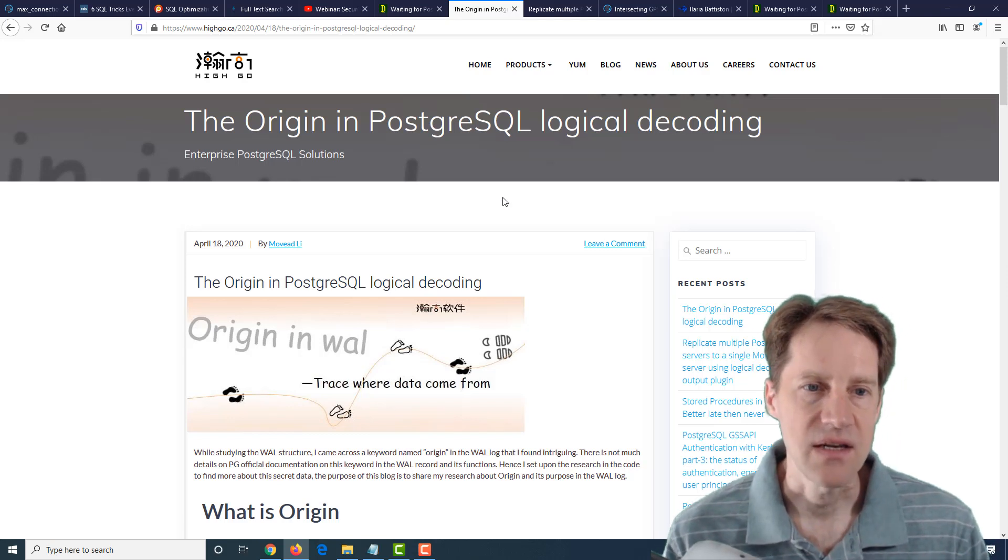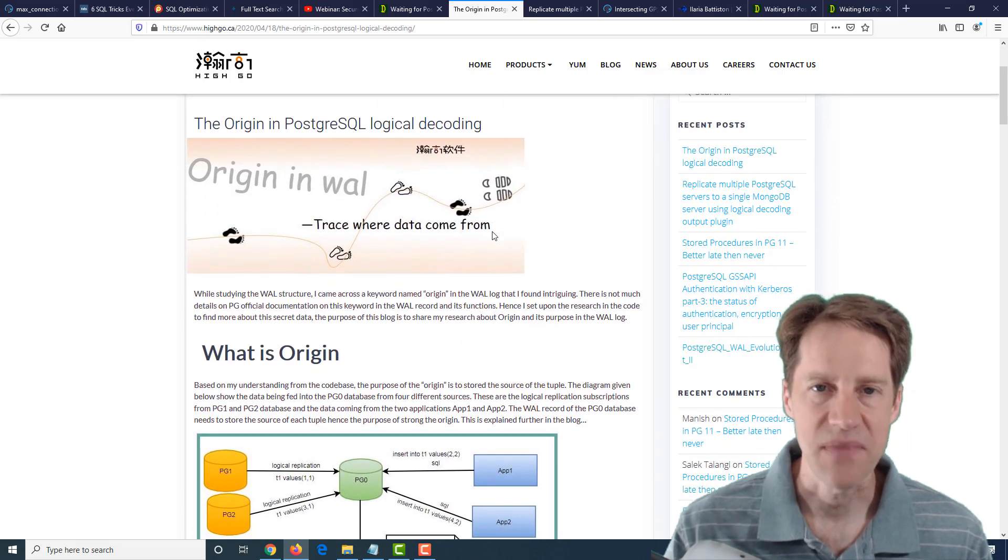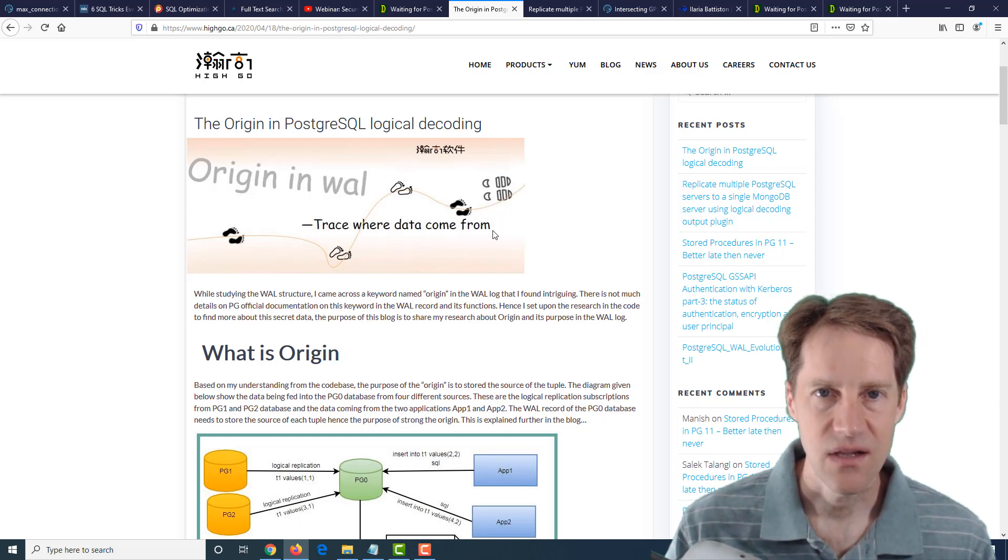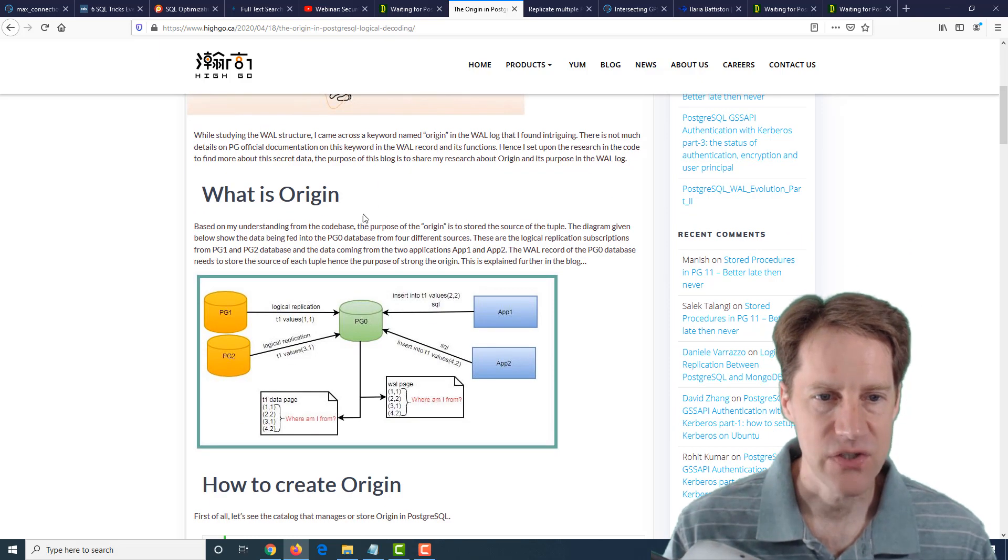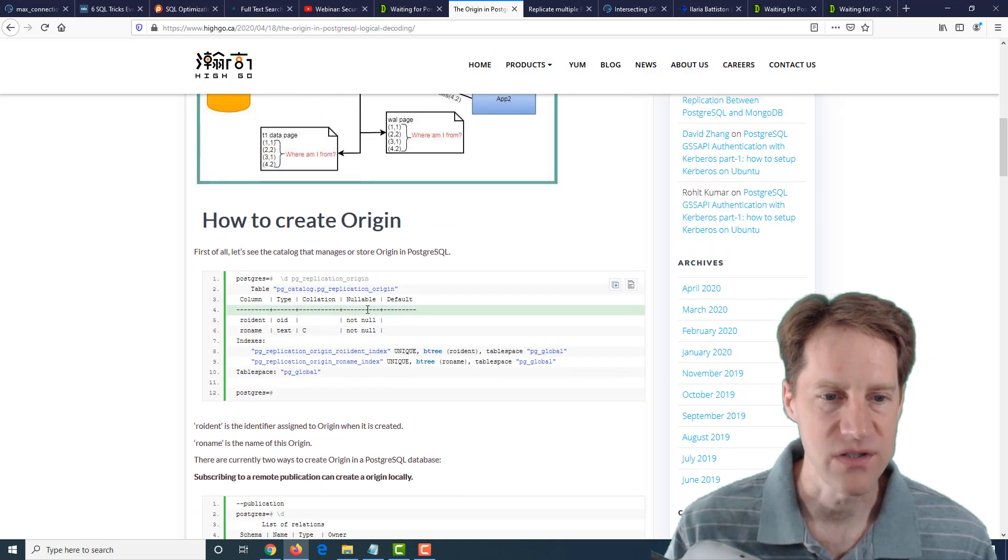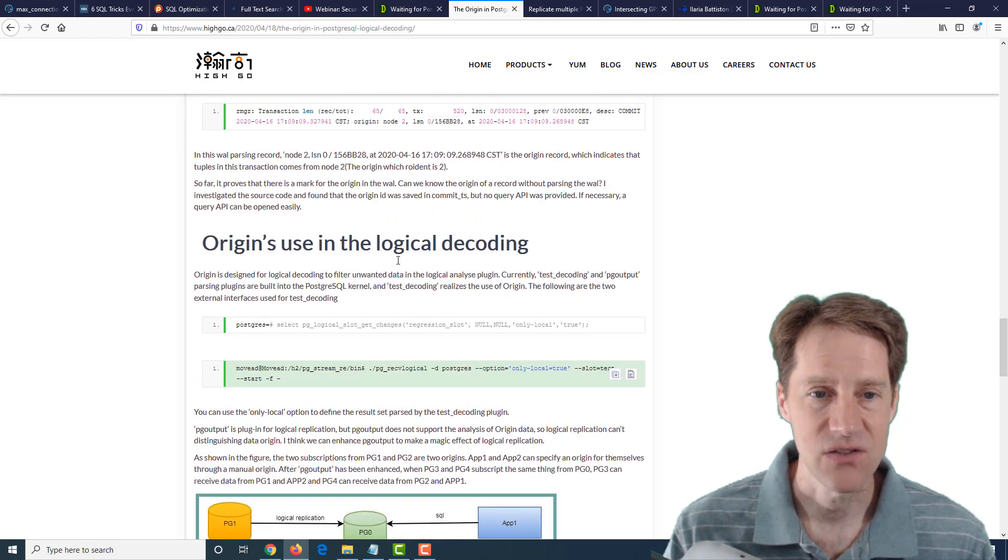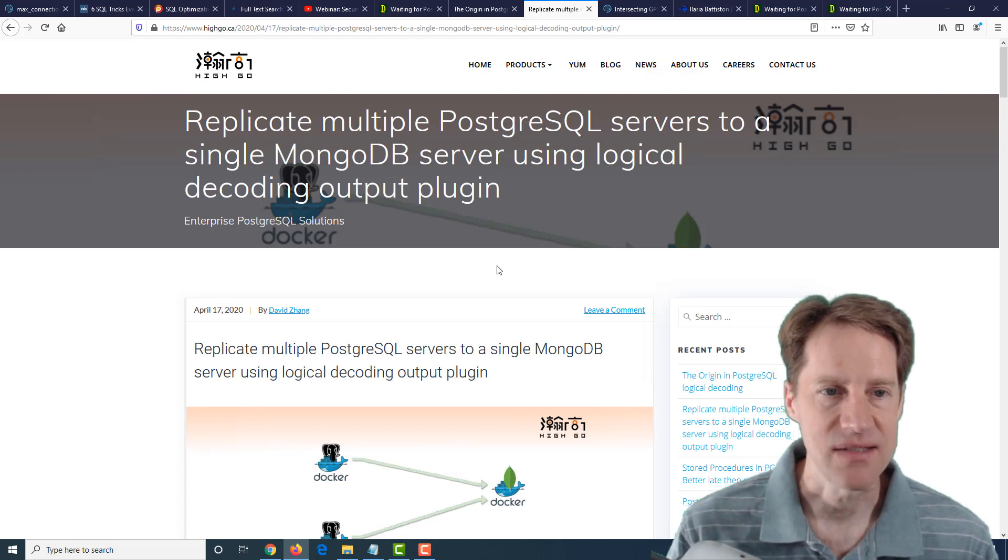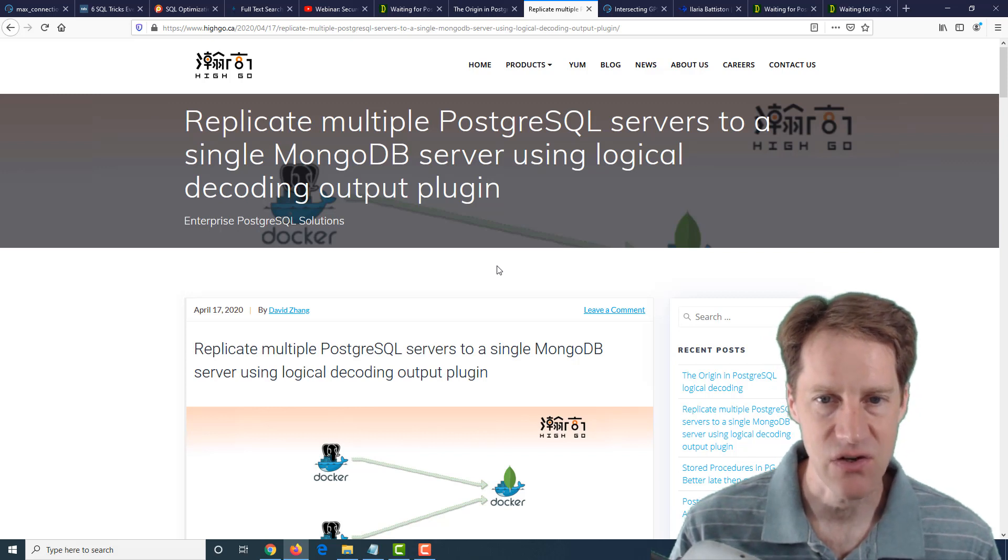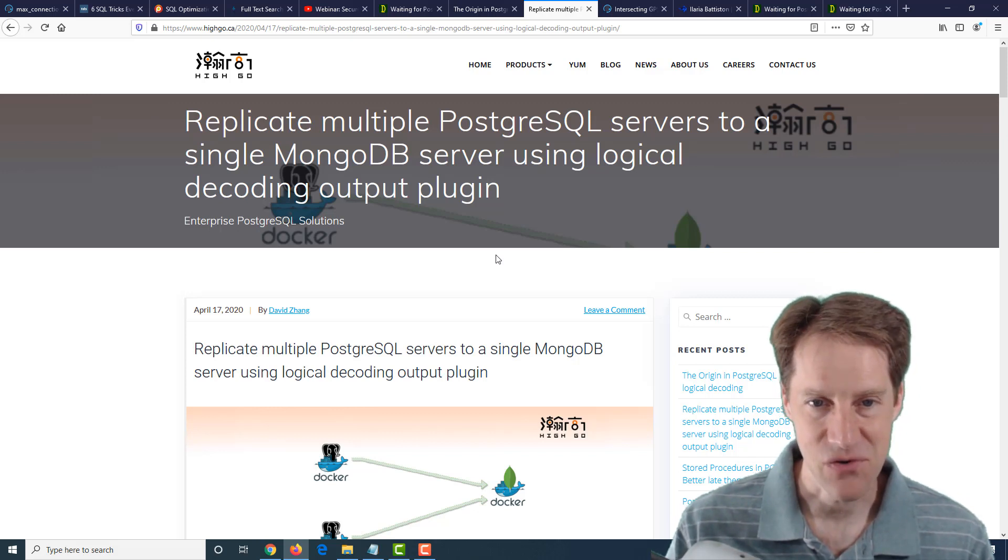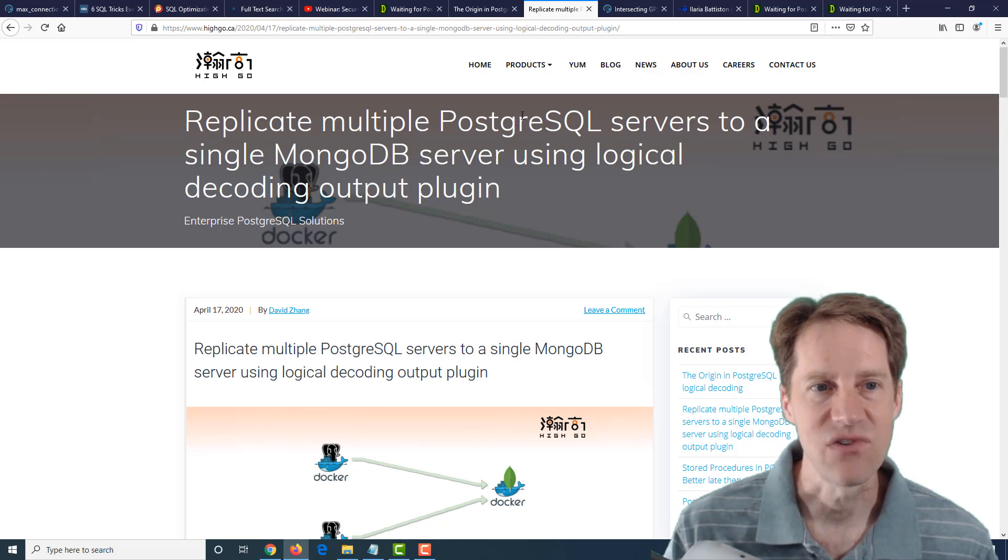The next piece of content is the origin in PostgreSQL logical decoding. So it's talking about logical decoding, basically decoding of the wall files by some other application. So it reads the wall files and decodes logically what changes have been made for, say, doing a change data capture solution. And they're talking about the origin, which is defining the origin where the data came from. So it was logically replicated from what origin. And they go through a bit of the internals describing it and how it works. So if you're interested in that, check out this blog post from higo.ca. The next post, also from higo.ca, is replicate multiple PostgreSQL servers to a single MongoDB server using logical decoding output plugin. So this is definitely a specific use case. But if you're interested in that, again, dealing with logical decoding, check out this blog post, again, from higo.ca.